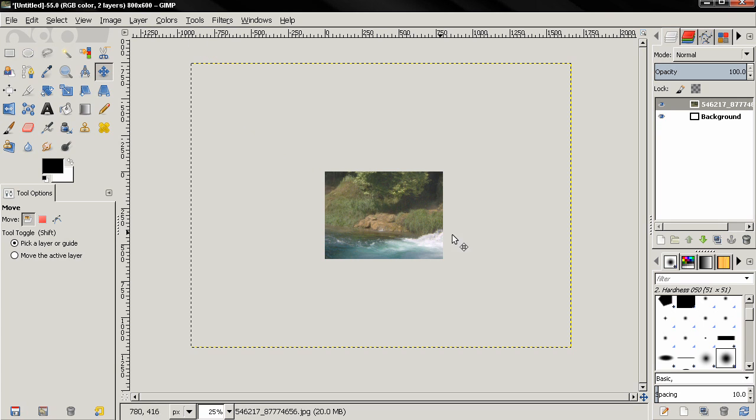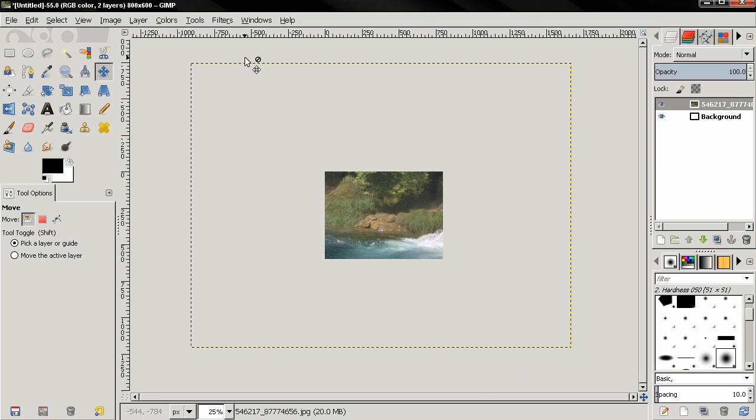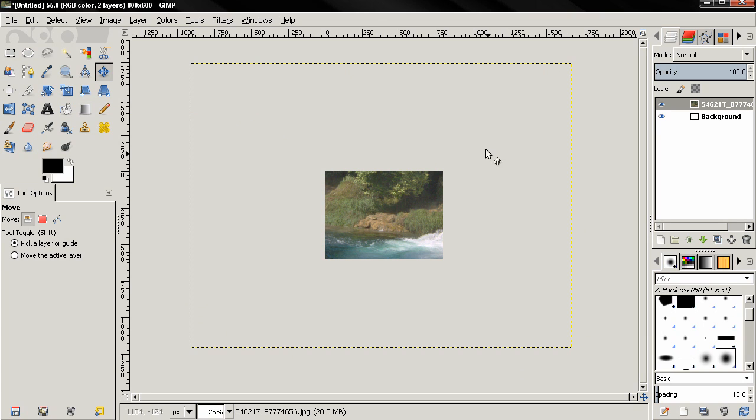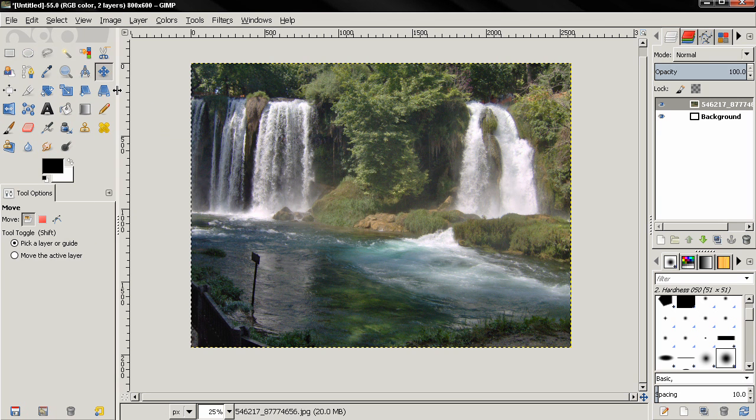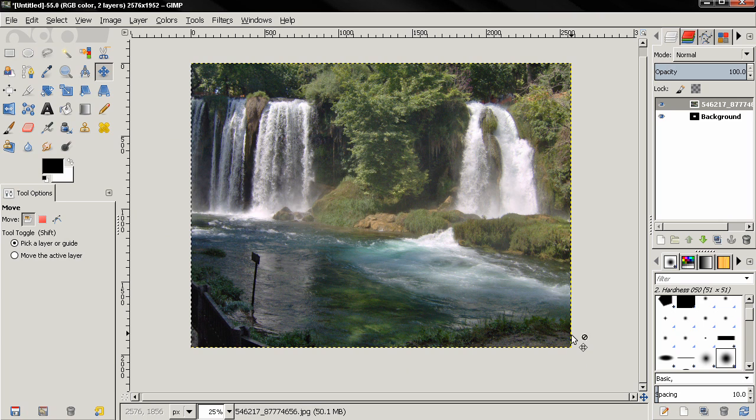So to see the entire image, we can see the layer boundary here, how big is actually the image. We can fit it by scaling it down using the scale tool or we can go to Image, fit canvas to layers and you see that this fitted our canvas to the layers here.